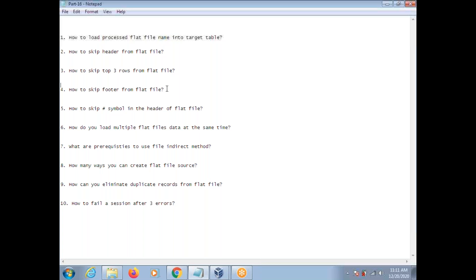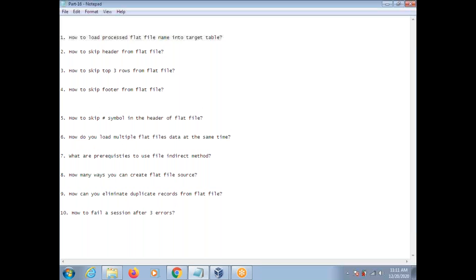How to skip a footer from a flat file? Suppose the footer content is constant and you are always getting it. What you need to do is, in the first field itself, read the content by maintaining a string data type. Then, in the filter transformation, use the first column where you are checking the name. Set the condition: name not equal to the footer constant value. That record will be dropped and the remaining records will move further.